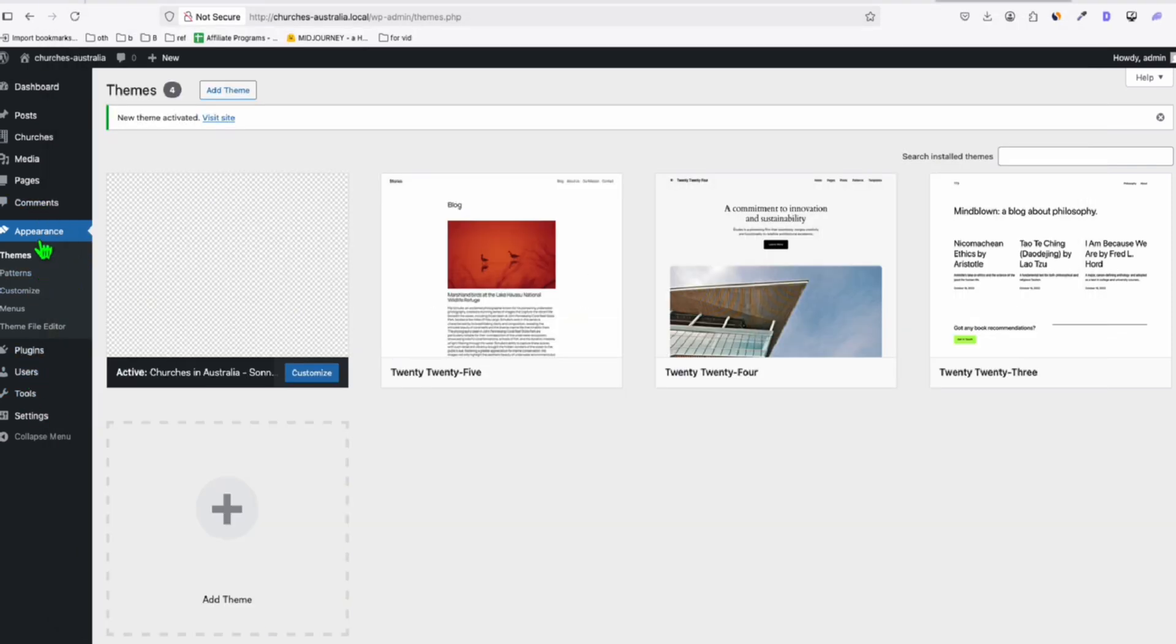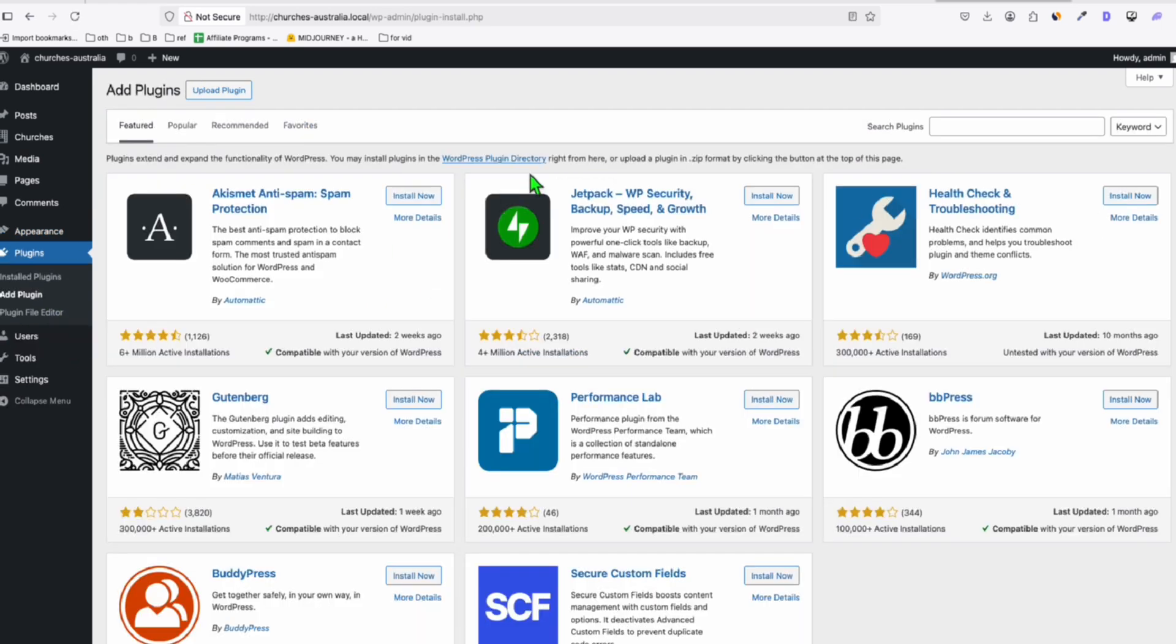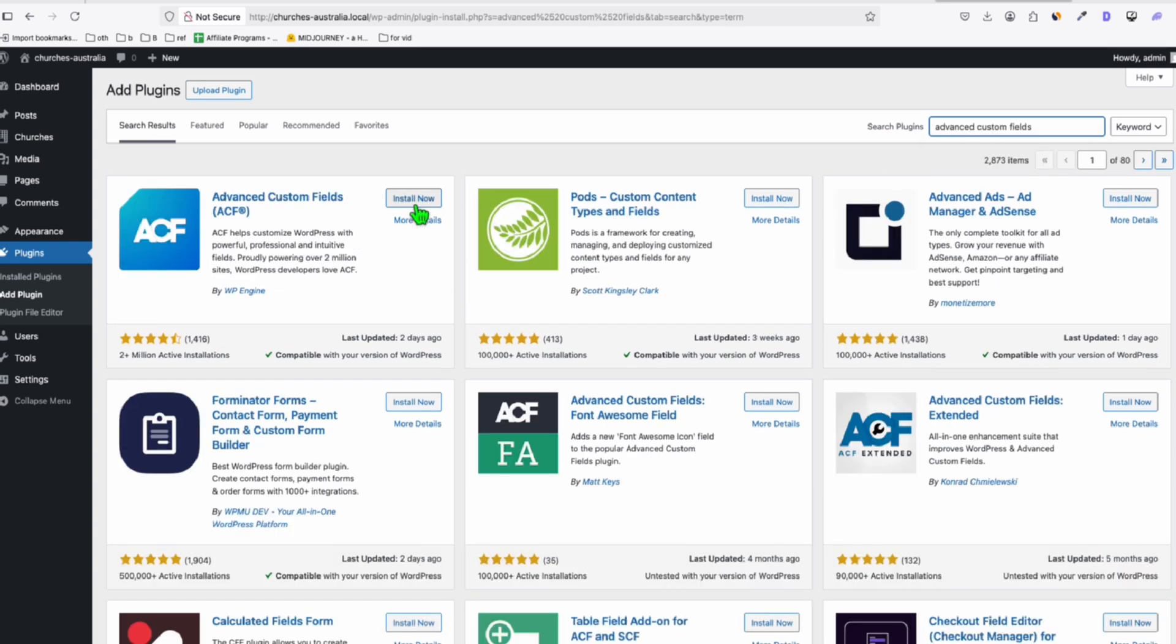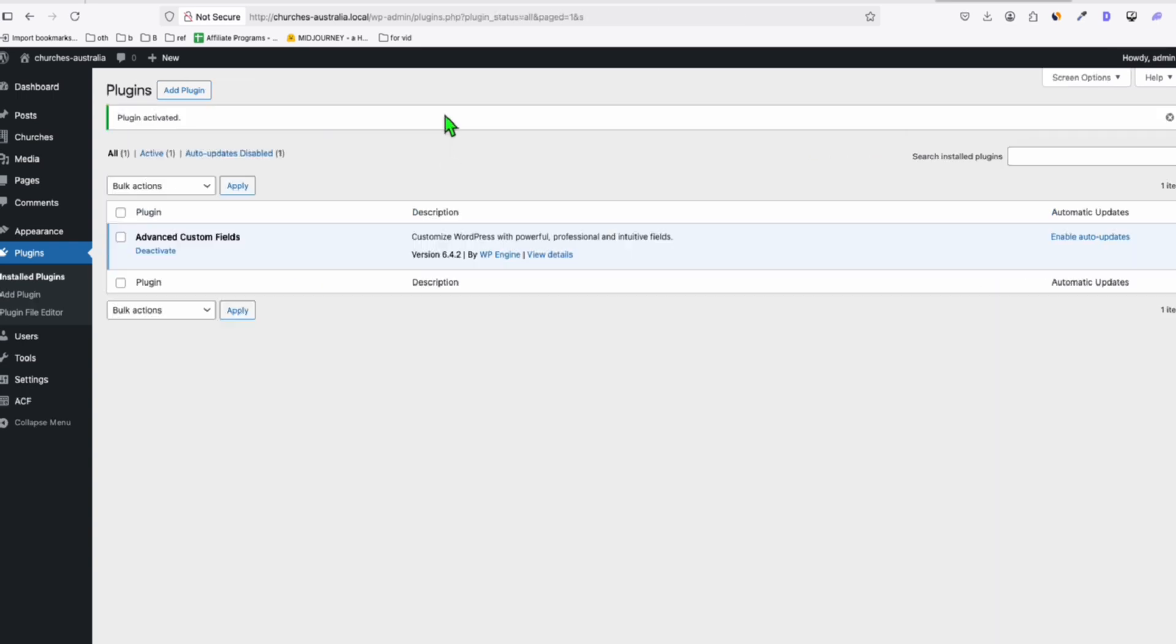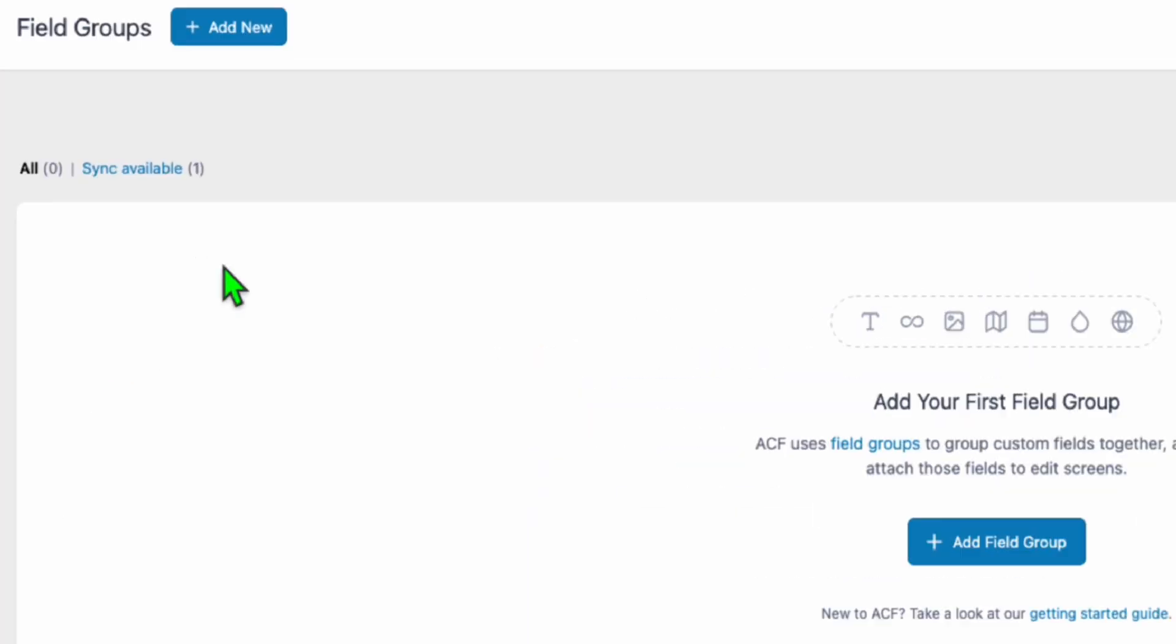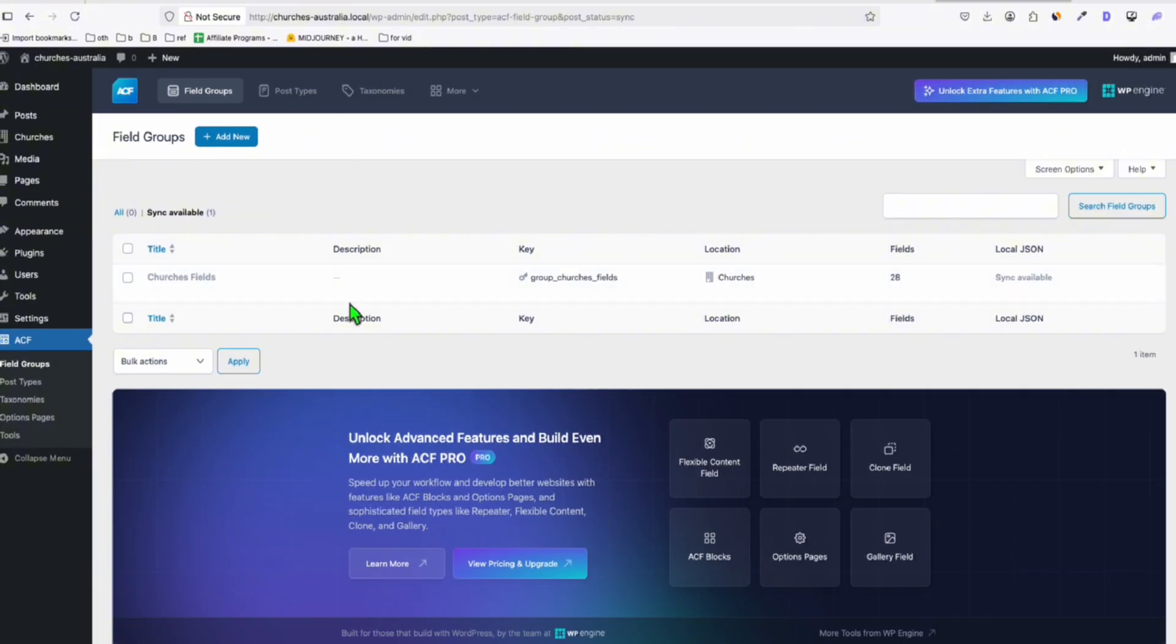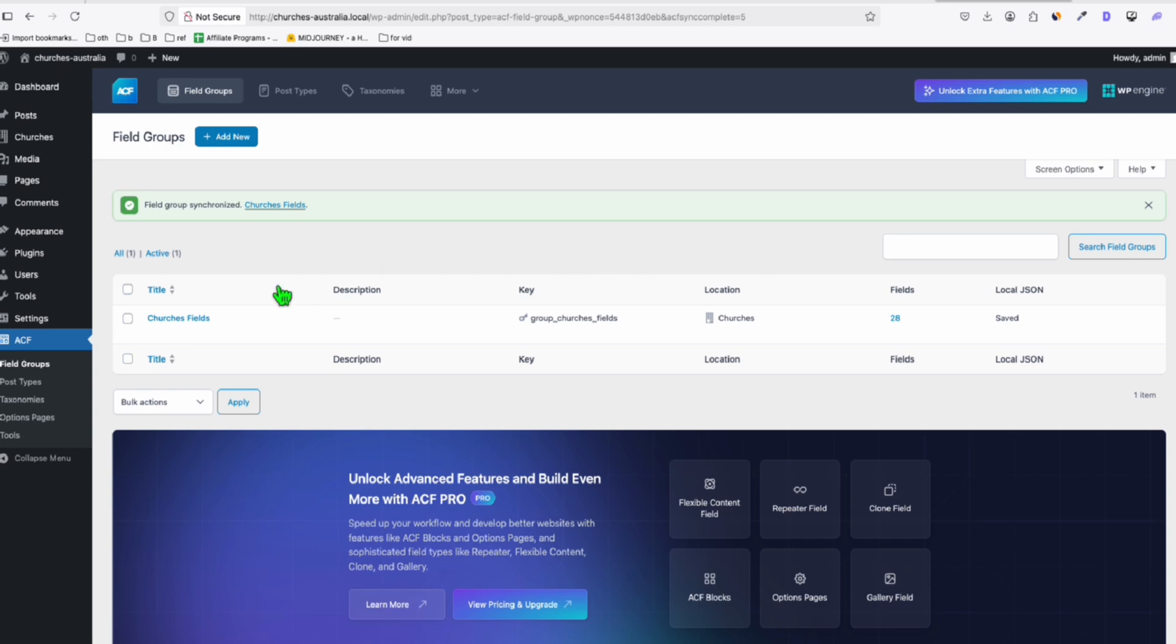So after you activate the theme, go to plugins and add these two important plugins. So first is the Advanced Custom Fields. I'll install this. All right, once it's activated, very important, go to the field groups, and you see this is the sync available. This is the custom fields that we requested in our prompt, and we're going to import this.